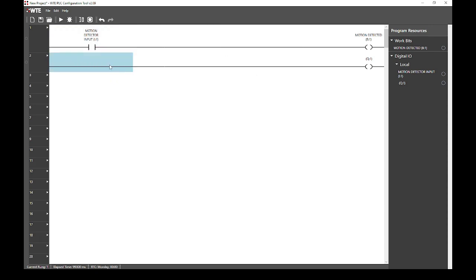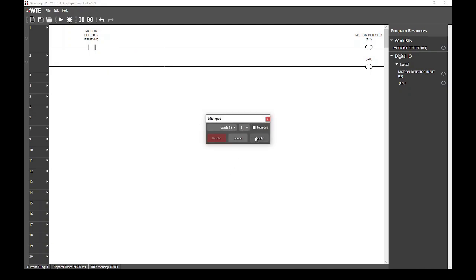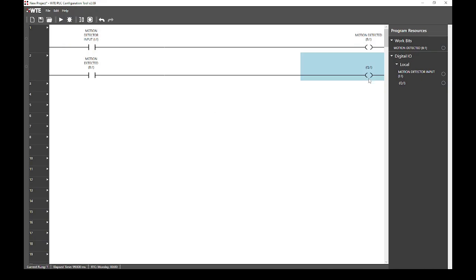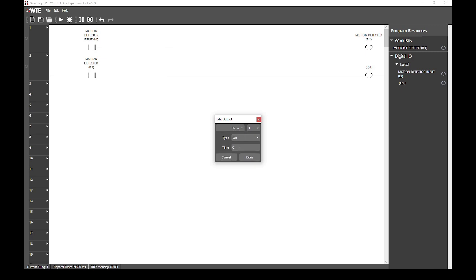We then set the work bit as the first rung input. Note that the name we configured appears here. Next, we need to set the output to enable timer 1. Now we can see that this dialog window has changed. We can now configure timer 1's parameters. We want to set this timer to trigger after 10 seconds. Note that the time configured here is in 100 millisecond steps. This means that we need to set this value to 100 to get a timer that will trigger after 10 seconds.